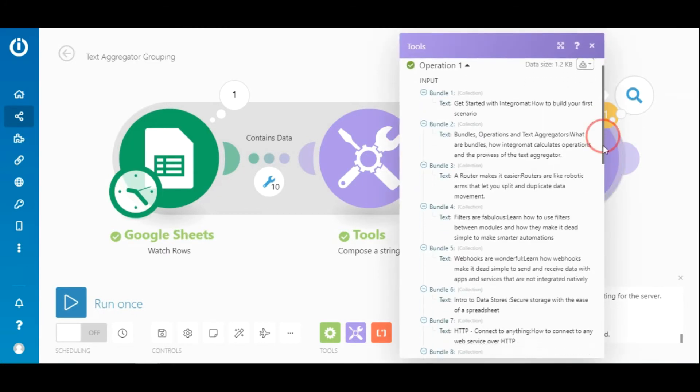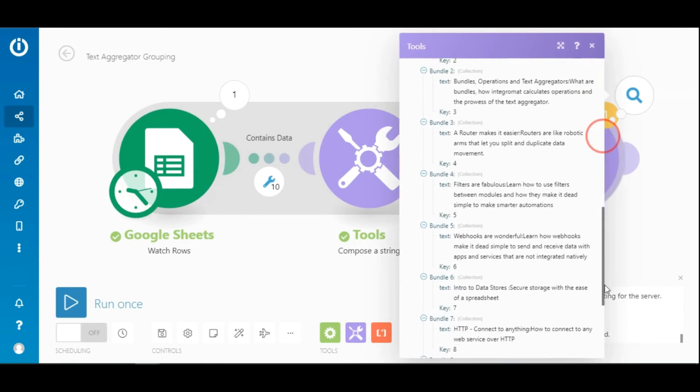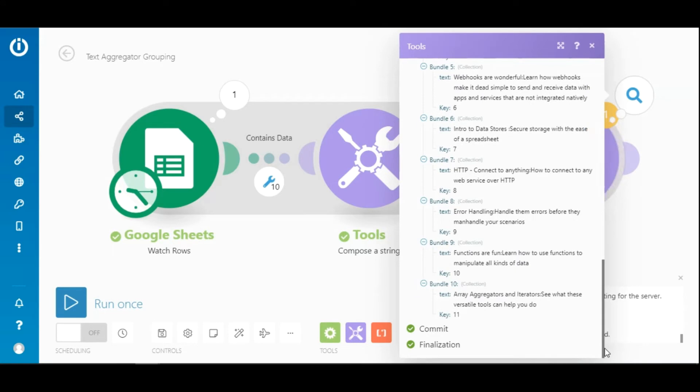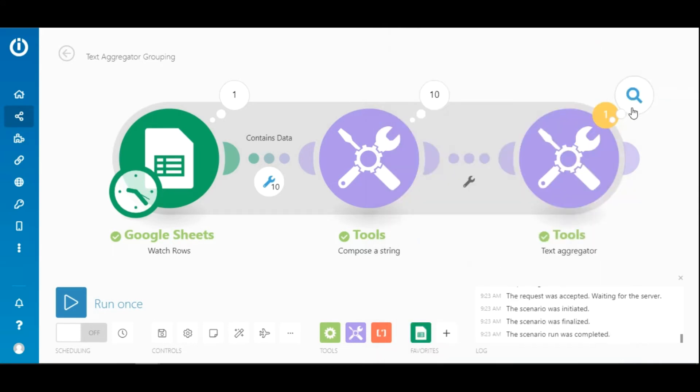Okay, now let's look at the output. As you can see there are 10 bundles, each containing a key and the aggregated text. However, even now it consumes just one operation.